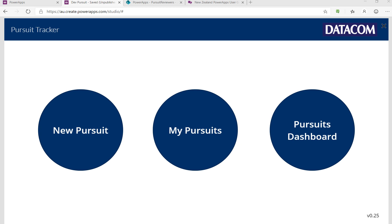G'day folks, Rich Burdes from Datacom, Christchurch New Zealand, with a quick guide on how to push people fields via collections up to SharePoint.